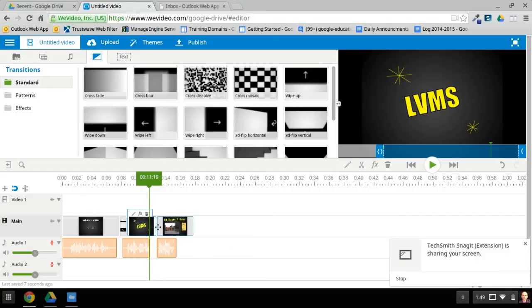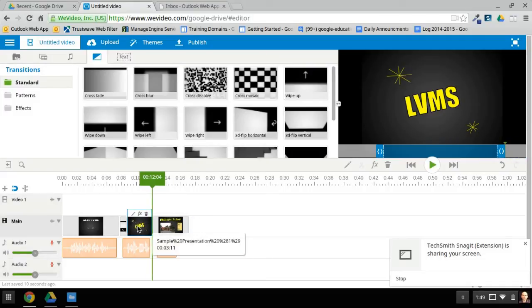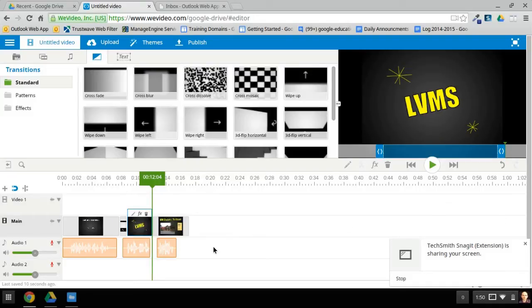As you do that, it might also require you to shorten the frames that you had from before. But once you've got that all ready how you want it, then you need to publish it, because right now no one can watch this unless they can sign in to WeVideo on your account. We want to make a video that they can watch.